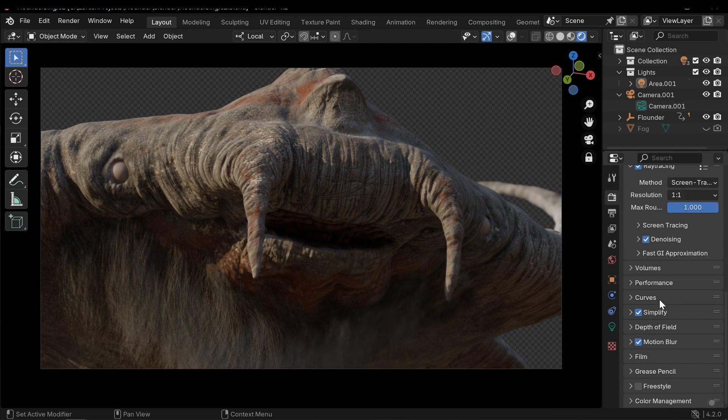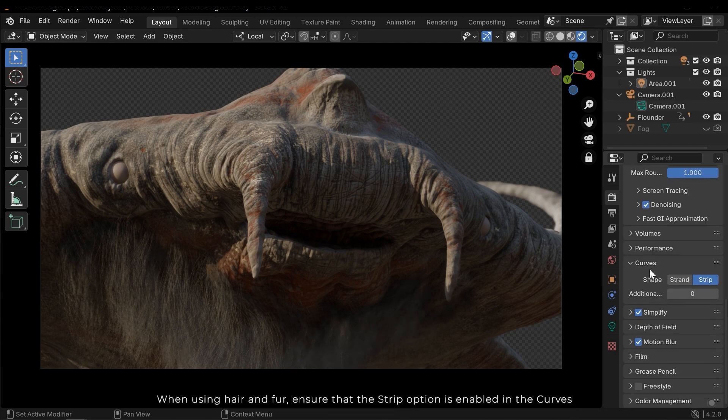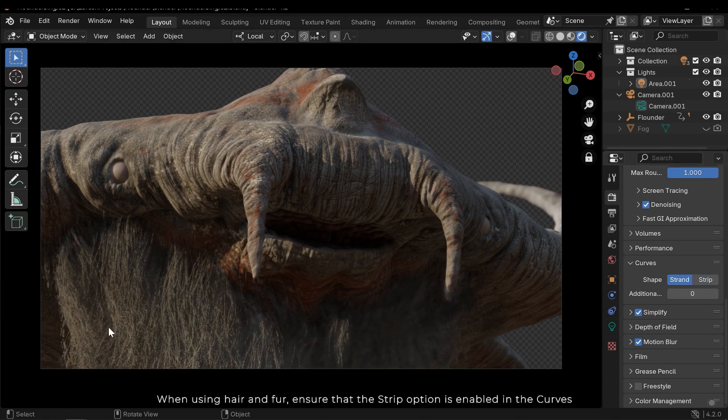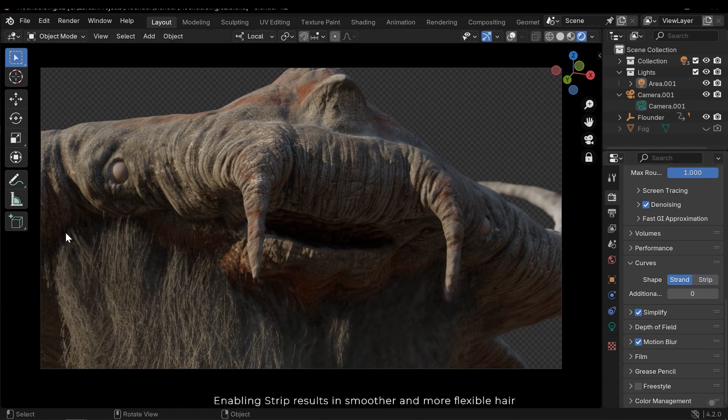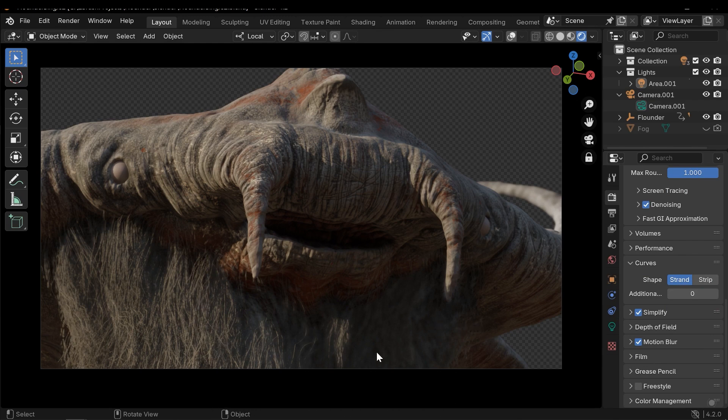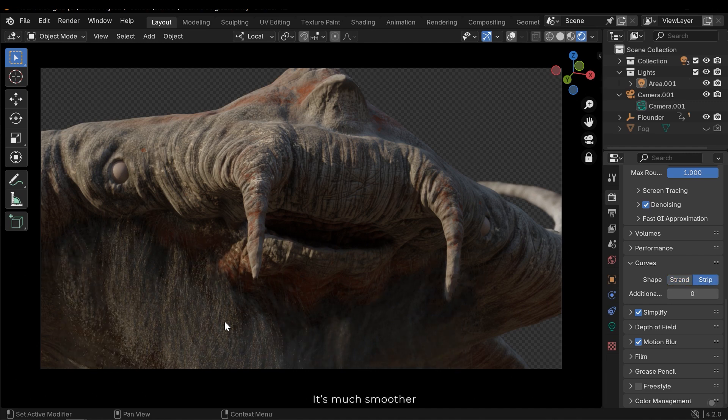When using hair in Eevee, ensure that the strip option is enabled in the curves. Enabling strip results in smoother and more flexible hair. It's much smoother.